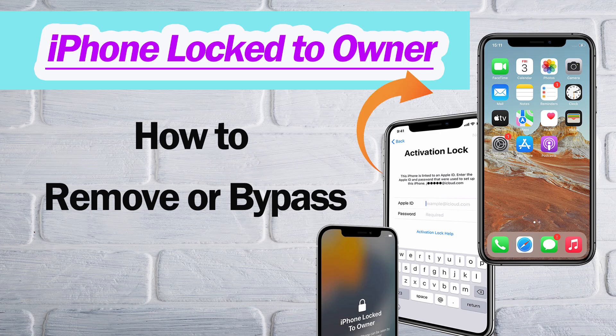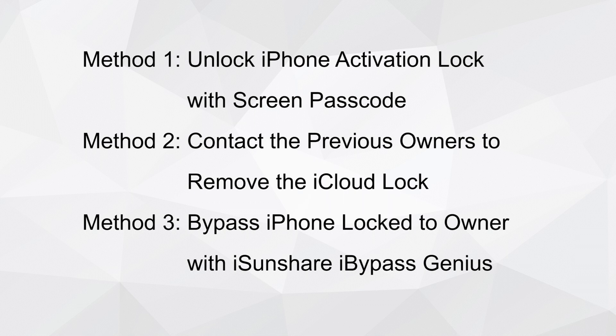When you find iPhone Locked to Owner message on the screen, how can you remove it? In this video, we will guide you how to remove or bypass the iPhone Locked to Owner screen.